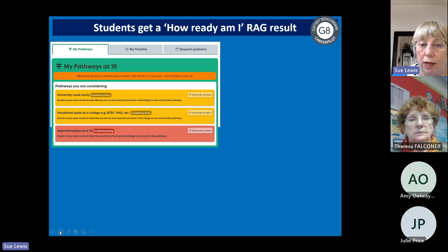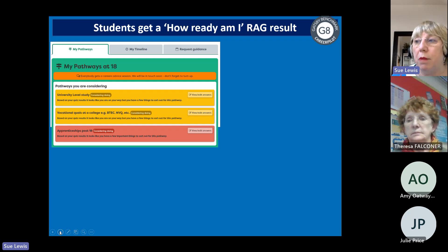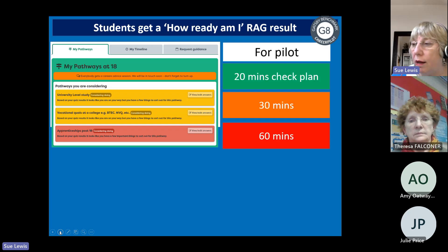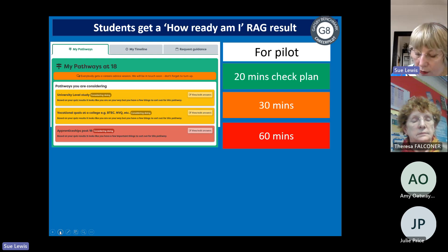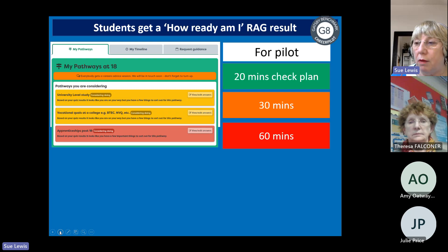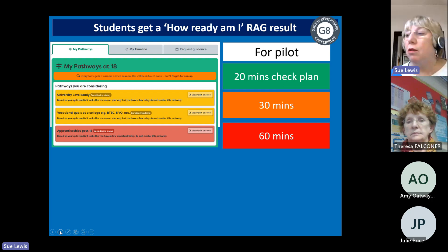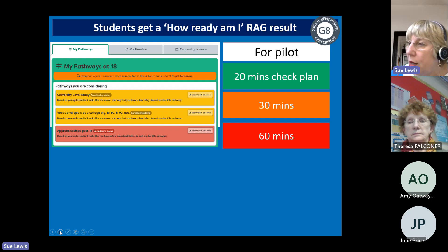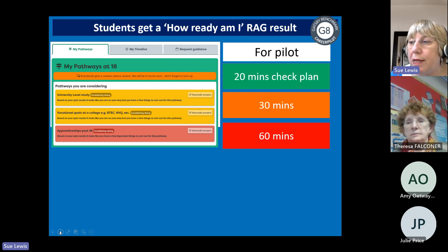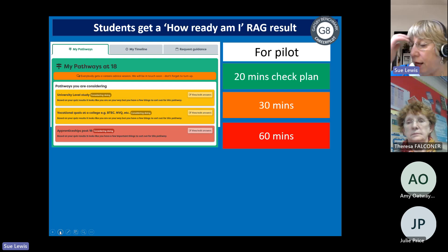The readiness score gives you all that data so you can intervene and provide support for good progression. In our pilot, green students who were definite and knowledgeable got a 20-minute check of their plan; amber got 30 minutes; red got 60 minutes. We also had a drop-in as a great mop-up — if after 20 minutes you thought they needed more time, you could invite them to drop in. Every school will need to flex this, but that's how it works and you'd decide what your students get.